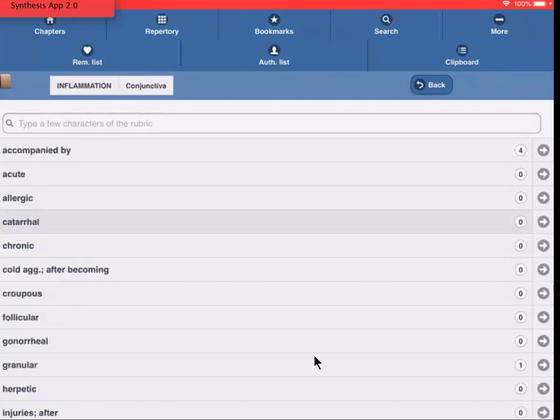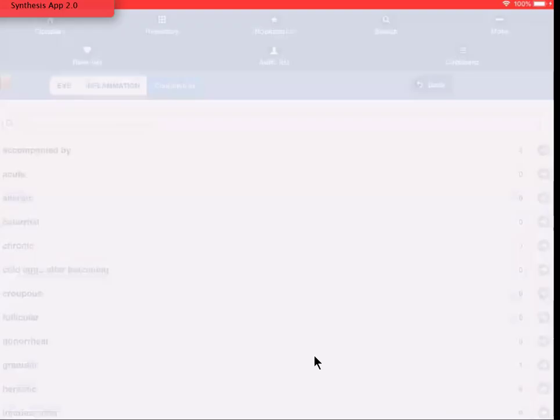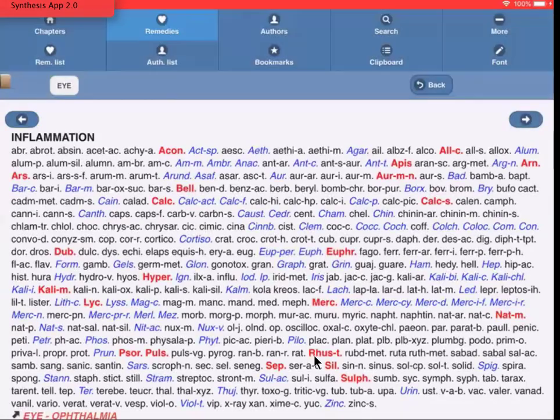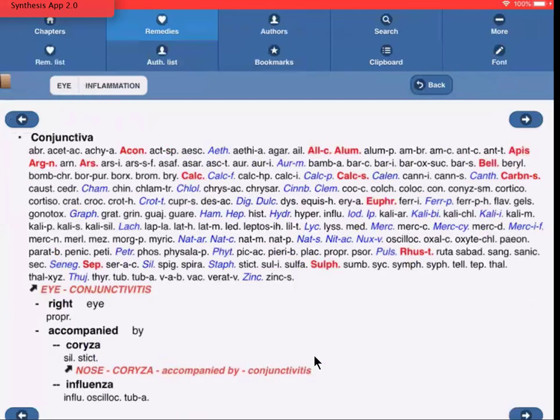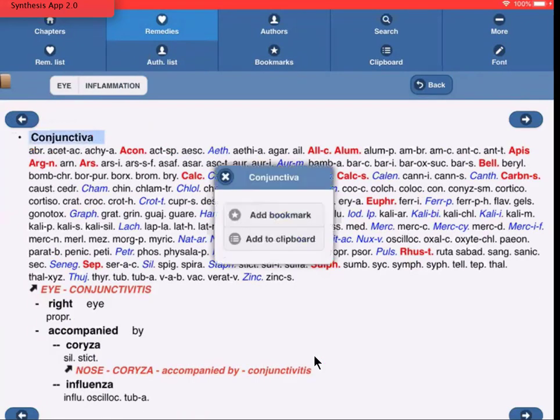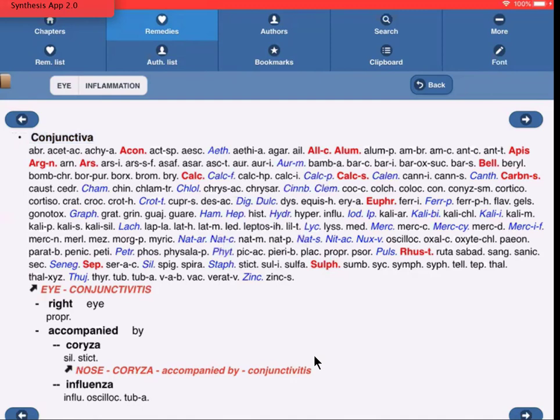Now, there are other sub-rubrics, and I wanted to go to the main level, Conjunctiva. So at the top in the symptom path, I tap on Conjunctiva, and I go to that rubric. So, I tap on Conjunctiva and say Add to Clipboard.